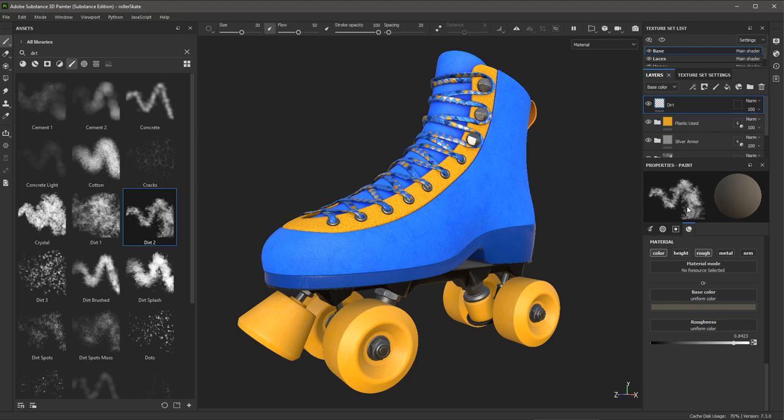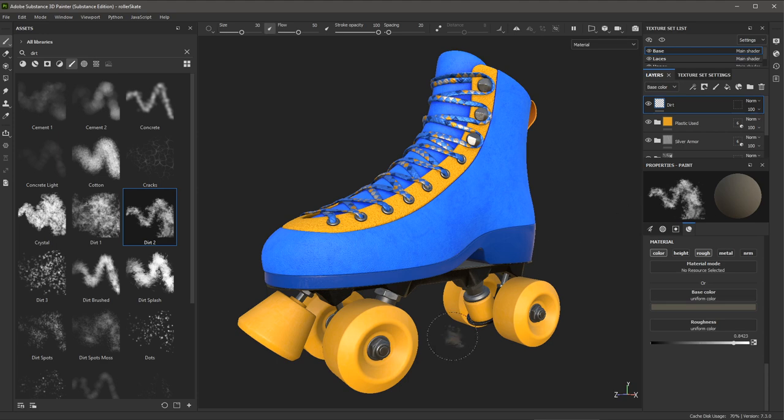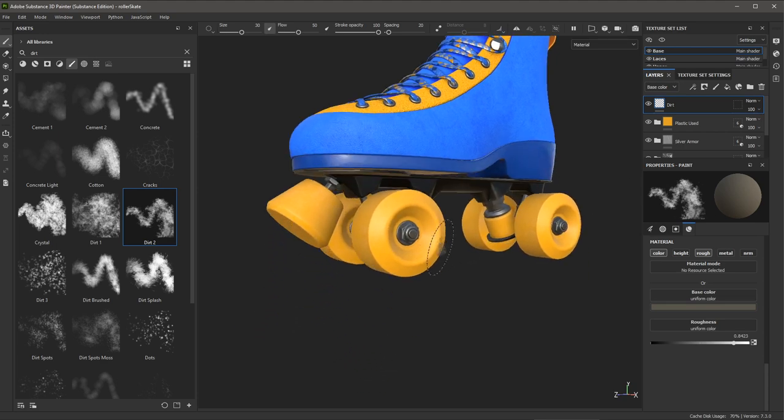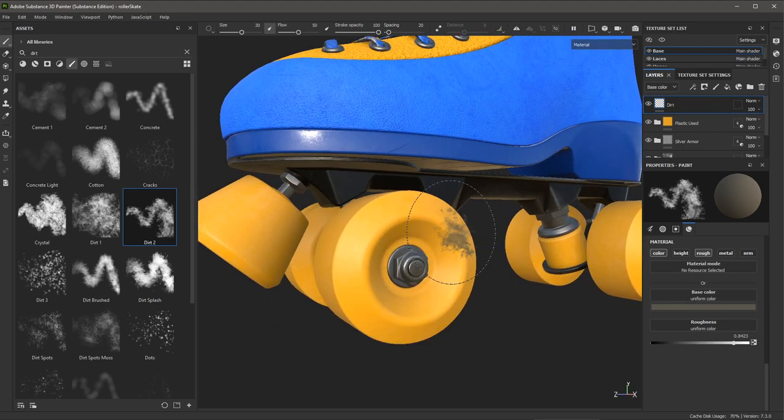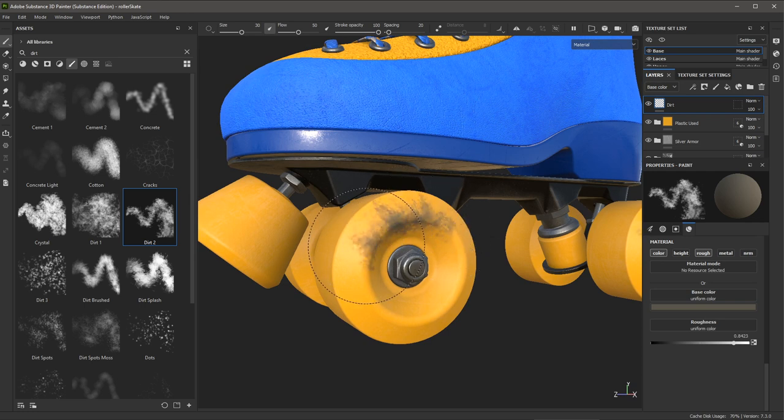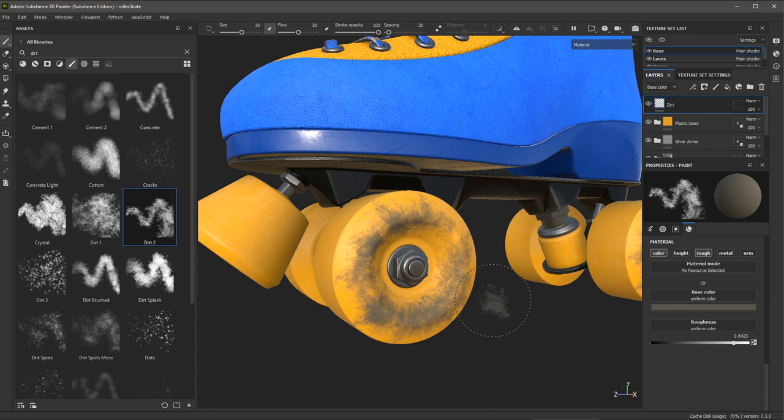So now that my brush and my material is set, I can begin to paint here in my 3D view. I'm going to focus on the skate wheel and then I'll start to just paint. And here you can see that I'm actually painting directly on the object.